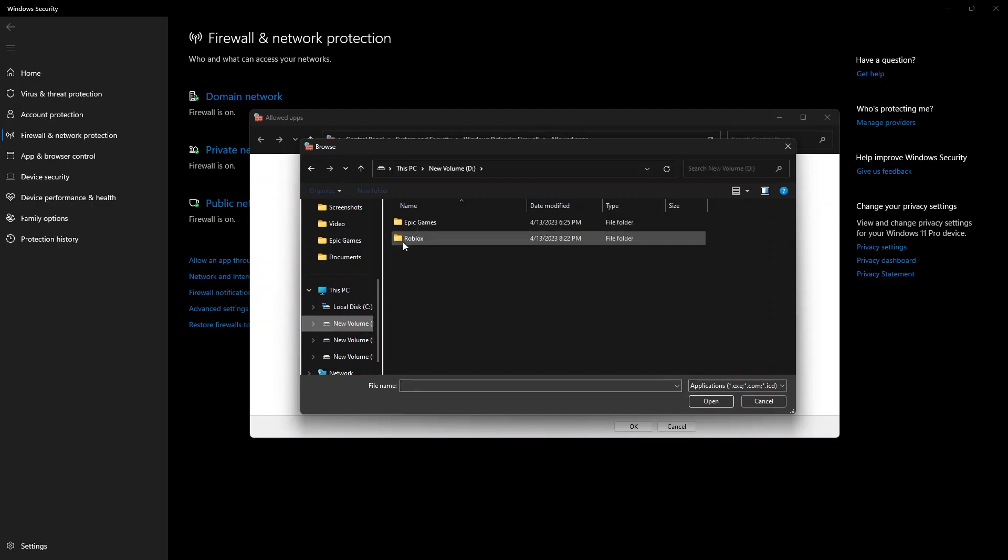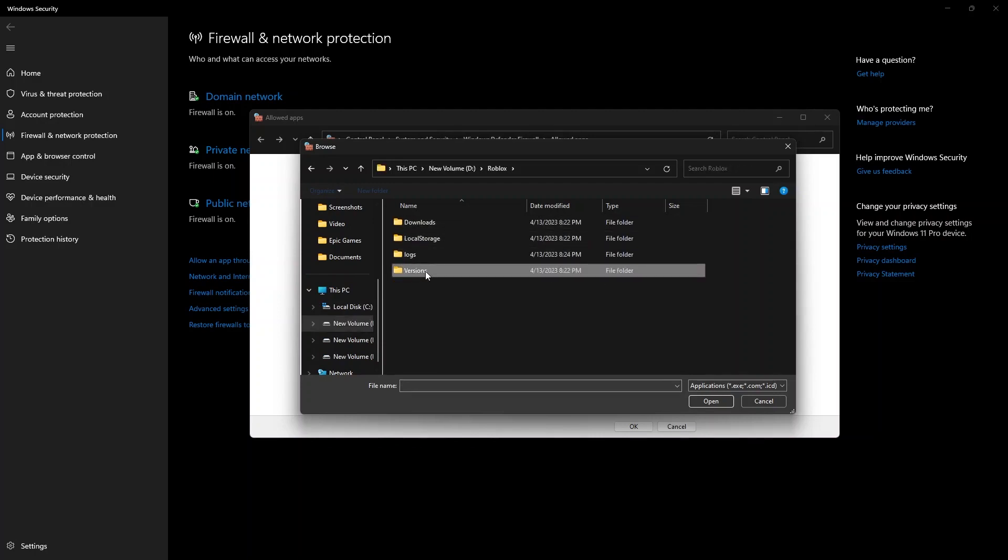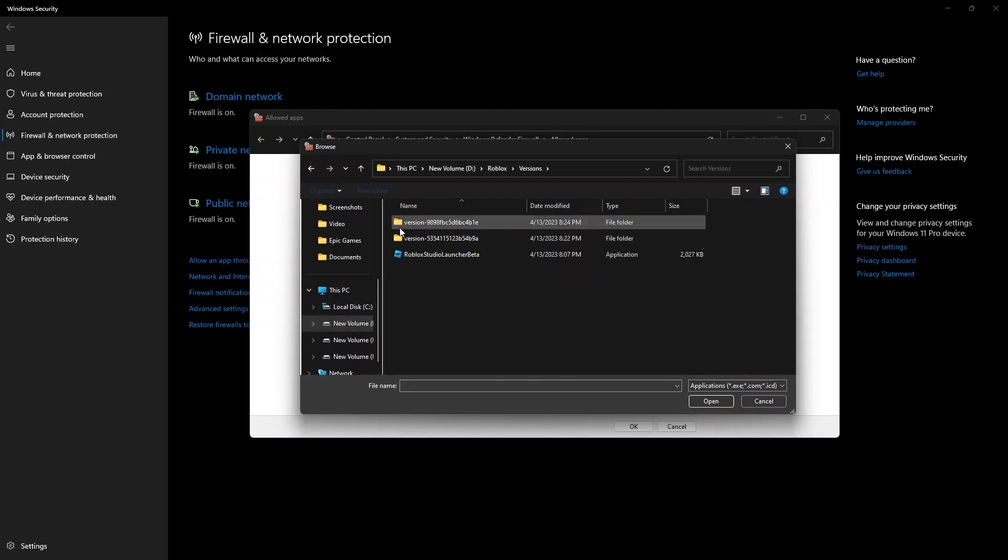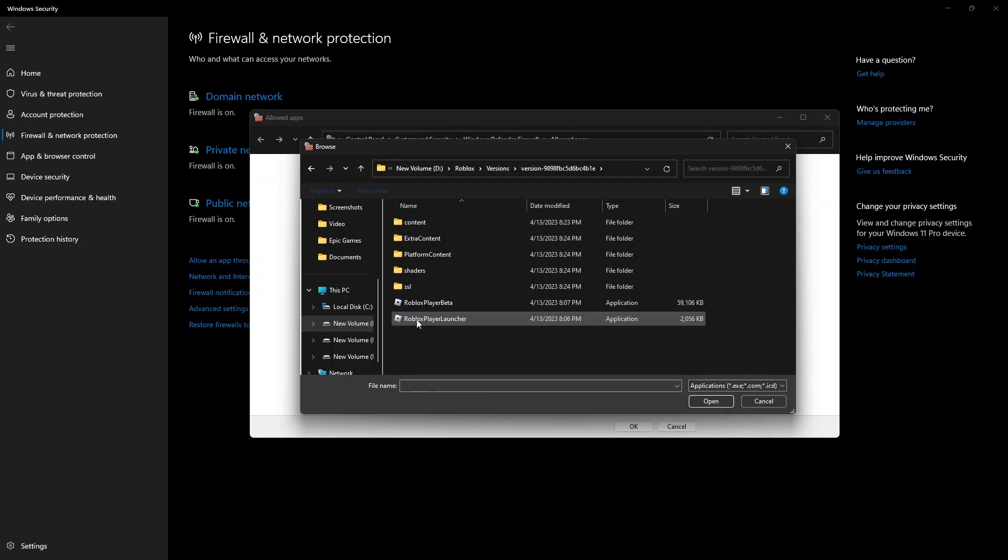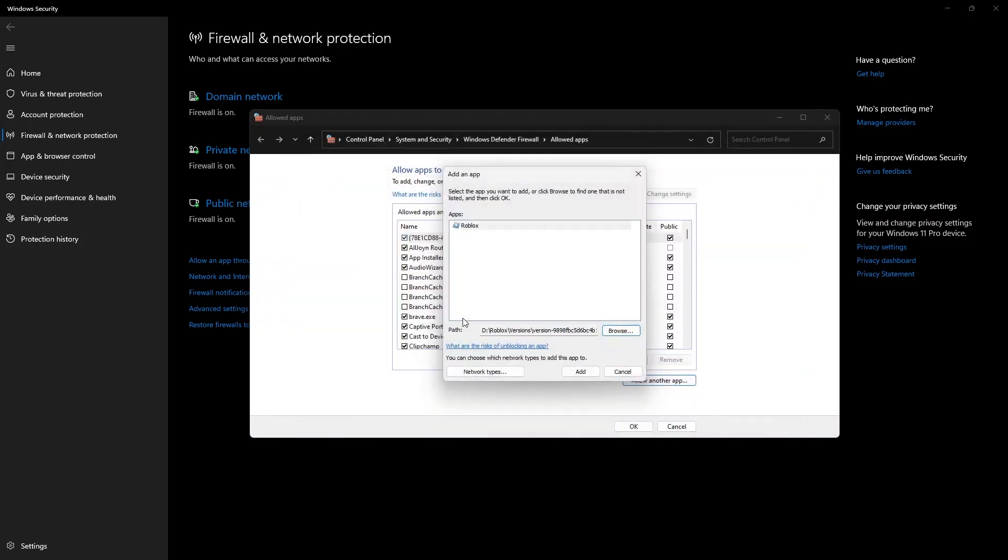locate the file where Roblox is installed. Now click on Versions. Now go to the first version and then click on Roblox Player Launcher.